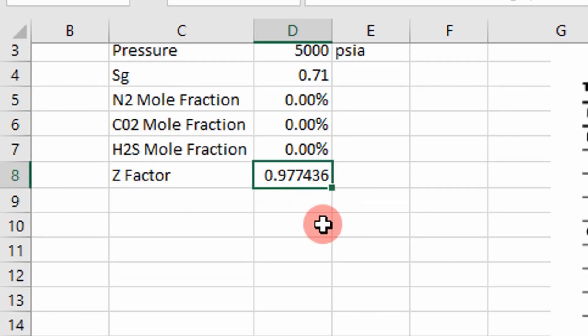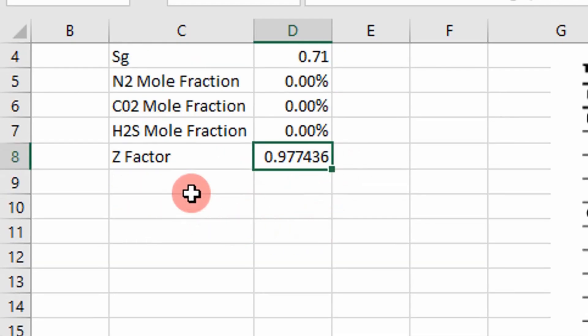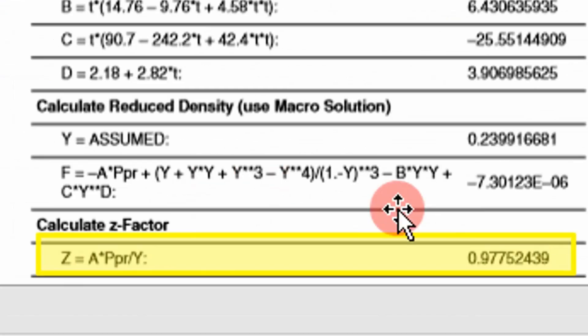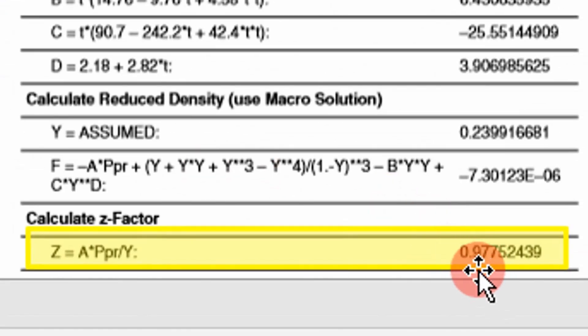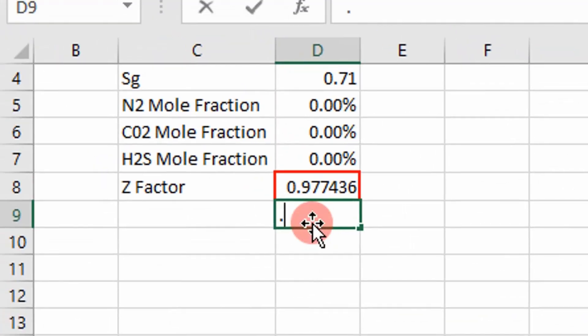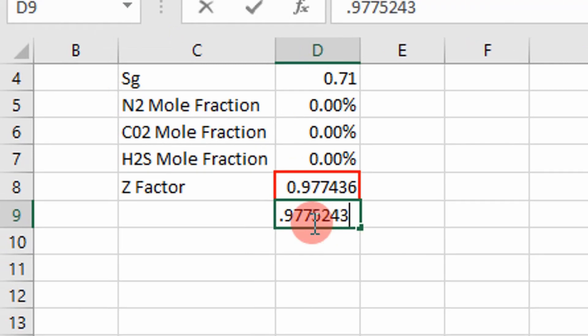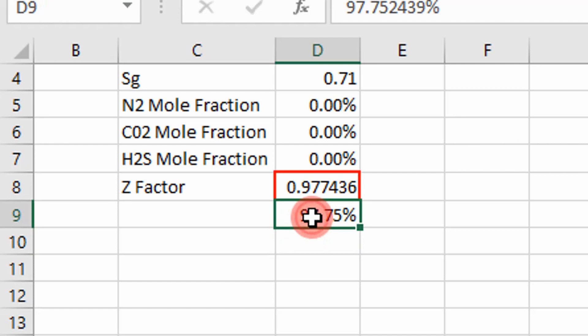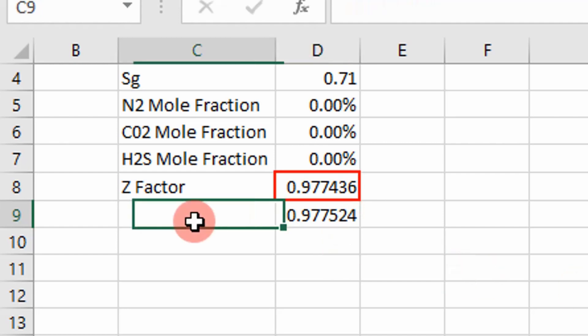If we compare that to this value down here, check it out. We are pretty close. That value is 0.97752439. This is the literature value. And I'm going to change that to a number, literature value.